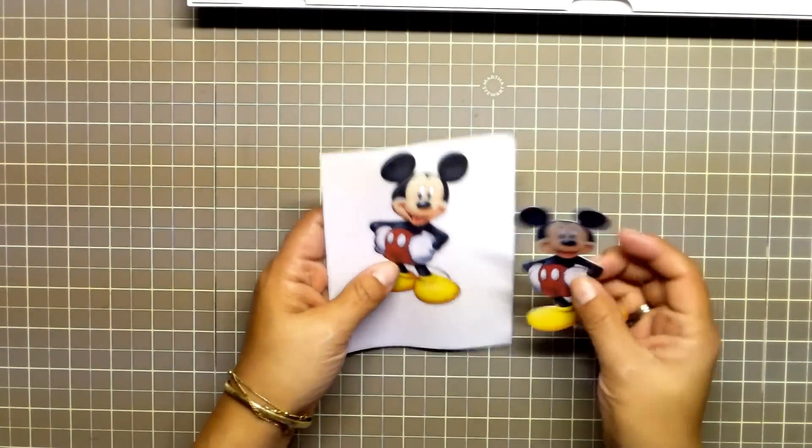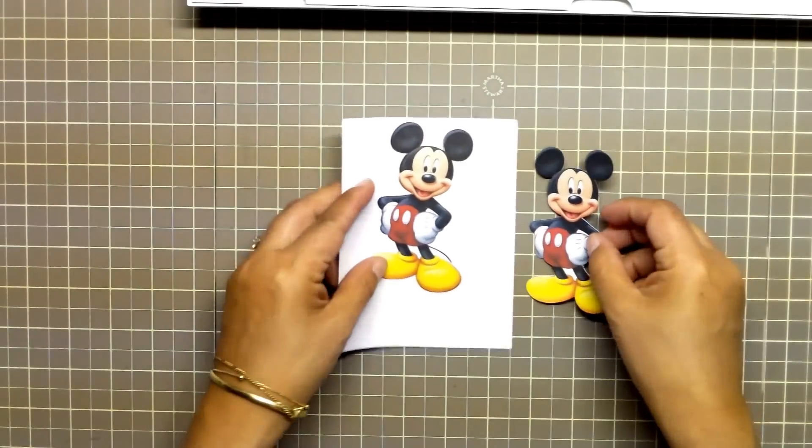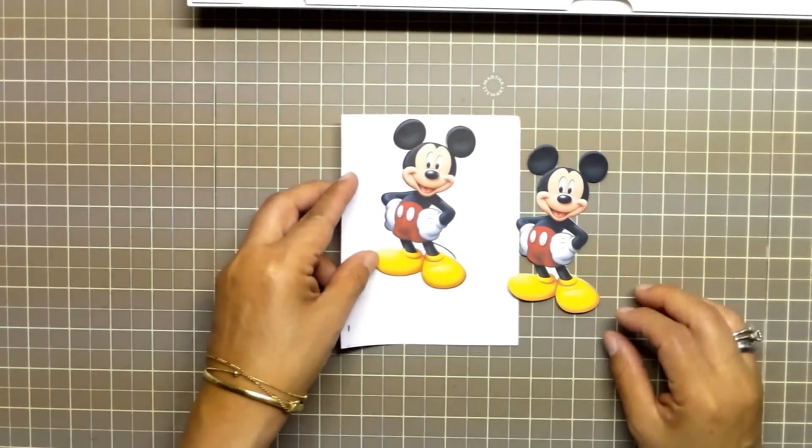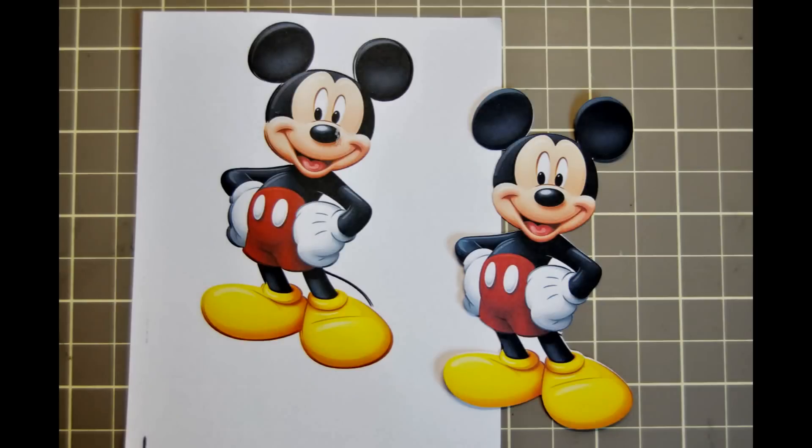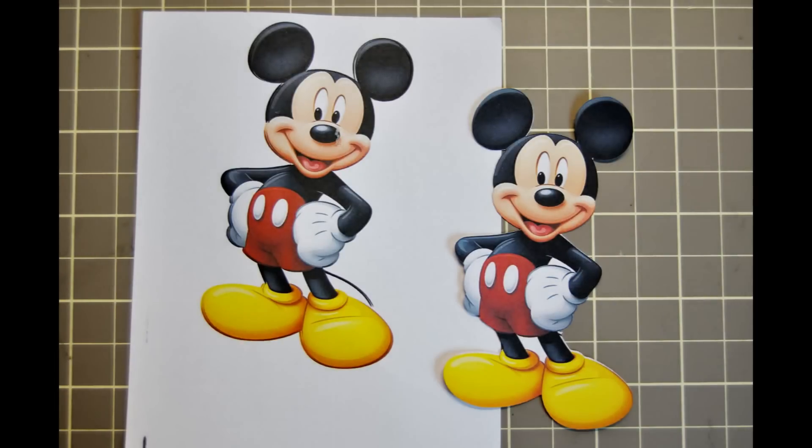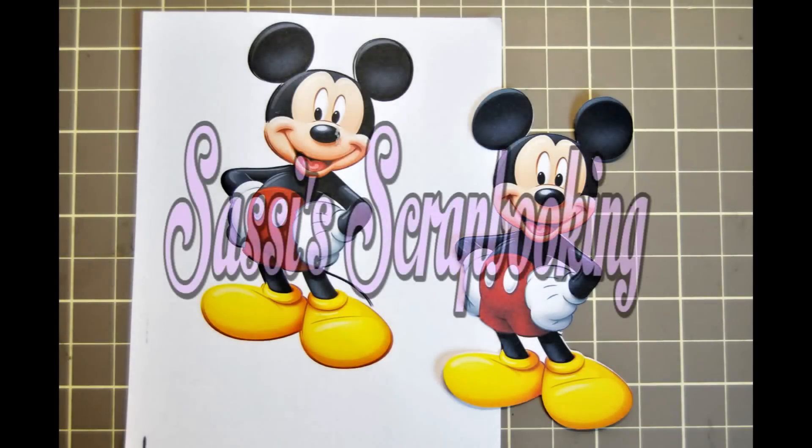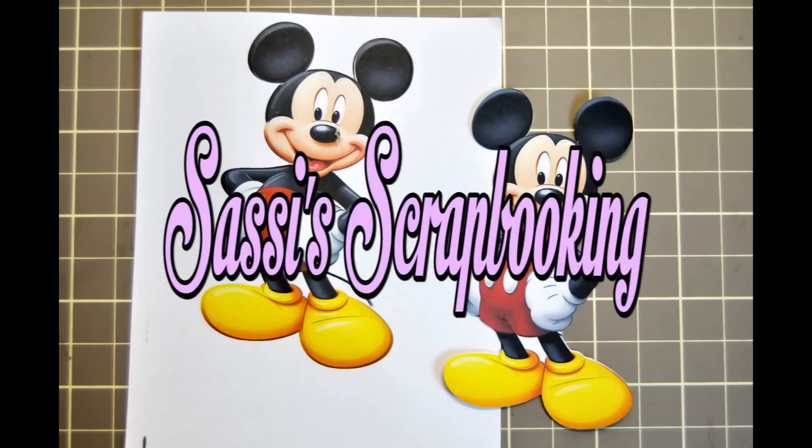Wonderful results. I want to take a moment and thank you for watching my video at Sassy Scrapbooking. Please subscribe to my channel and watch my other videos. I will continue to add new videos as my adventures with the Cricut Explorer continue. Bye for now.